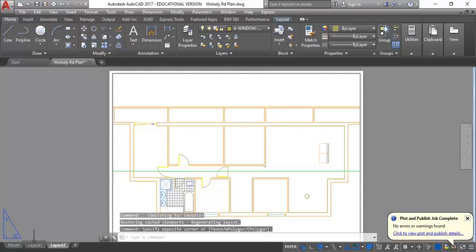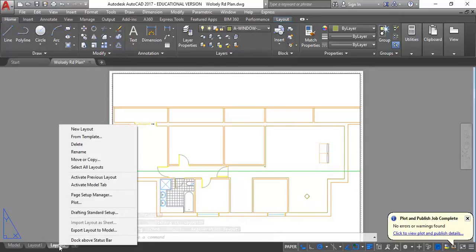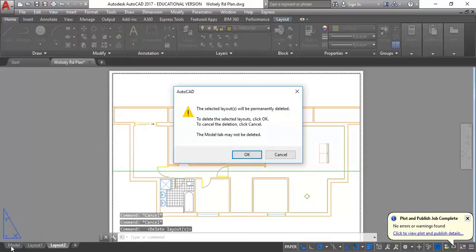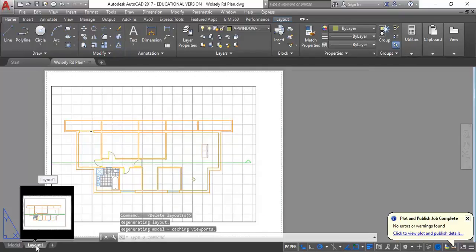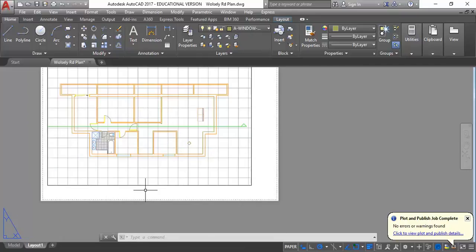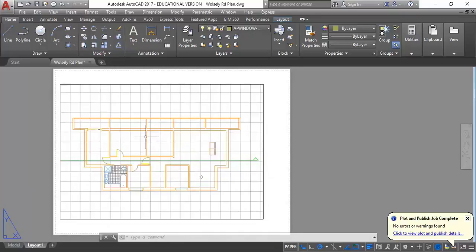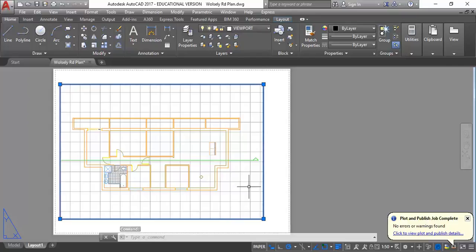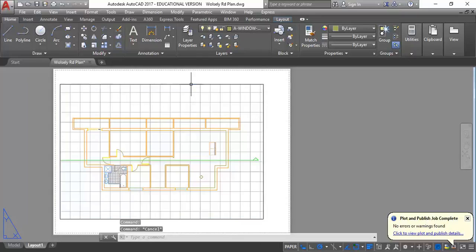You'll have two layouts normally as a starting point — Layout 1 and Layout 2. You don't need that many, so don't be afraid to delete layouts if you've got too many. You can just right-click on any of those tabs and delete them — the only one you can't delete is the model tab. So the white area is our page area, and then this thing sitting on the page is a viewport that's been set up by default. Don't be afraid to delete those as well — you can select it and press delete on the keyboard.